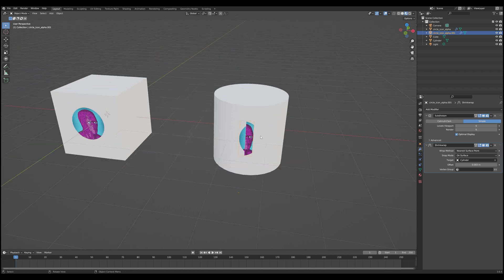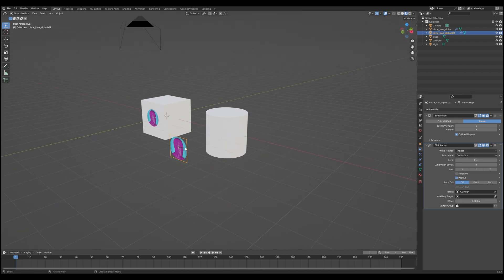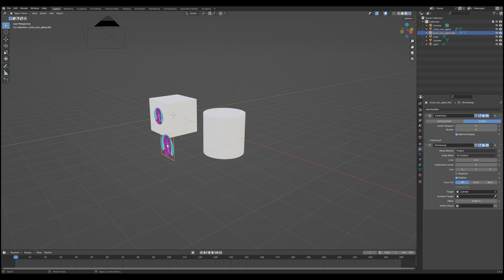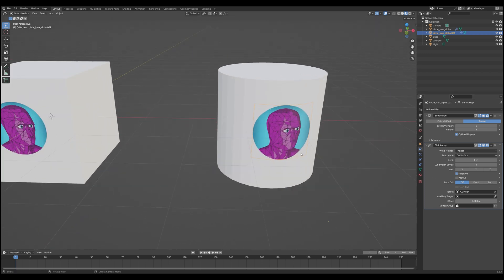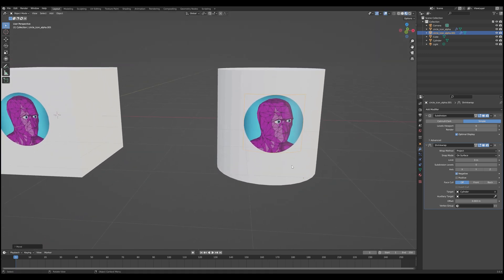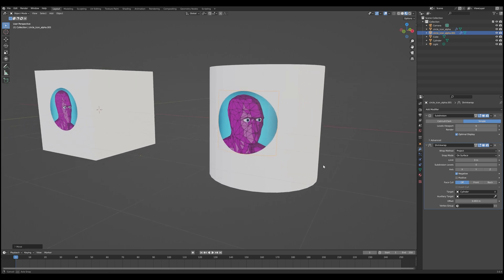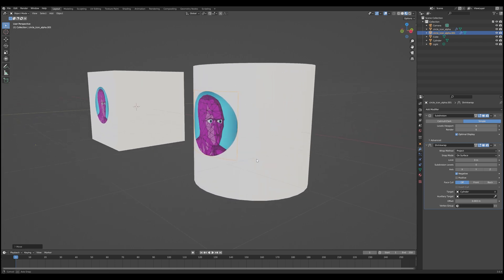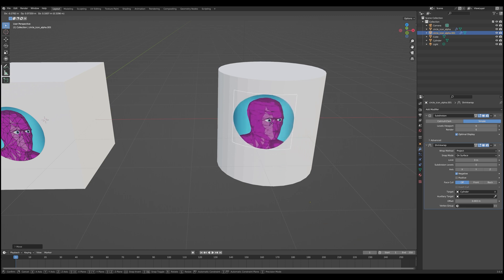This doesn't work for a cylindrical object, so we need to change the wrap method from Nearest Surface Point to Project. What this does is project from the surface normal going forward until it hits the object, and that's where it sits. The default is the positive axis, meaning it projects the wrong way. All we need to do is deselect positive and select negative. That projects it in the direction we expect, and you can see the image is now properly cast onto the object.